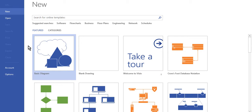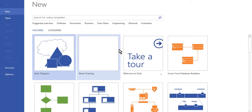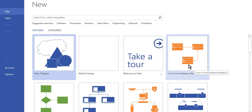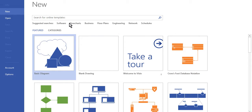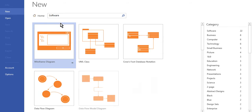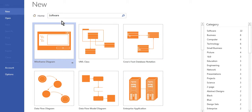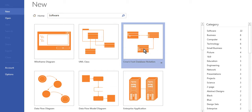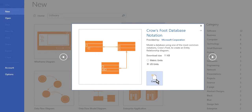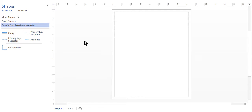In this lab, we are going to practice database normalization using Microsoft Visio. The first thing we need to do is create a new diagram. Go into Microsoft Visio and click File, then New. If you don't already see Crow's Foot Notation, you can find it in the software categories or search for it. We're going to create a new Crow's Foot Notation diagram, just like we did before.